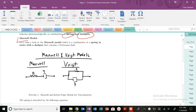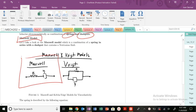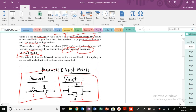Today we're going to talk about the Maxwell model. Here you can see our Maxwell model where we have our spring and our dashpot in series, whereas in our Voigt model we have our spring and our dashpot in parallel. So these are going to model two very different kinds of behaviors.